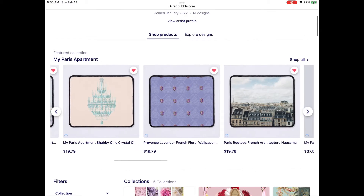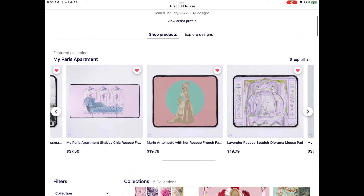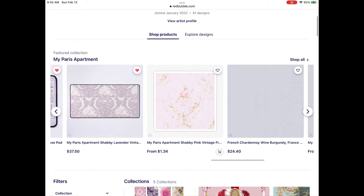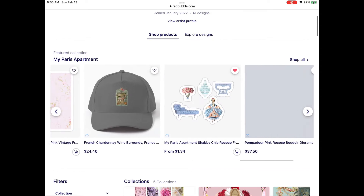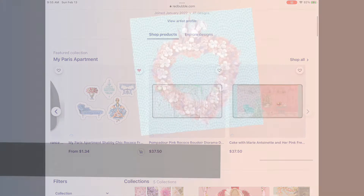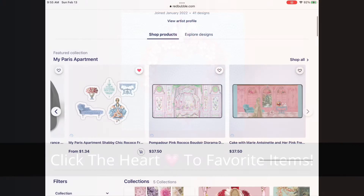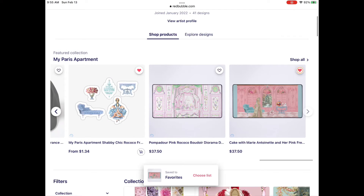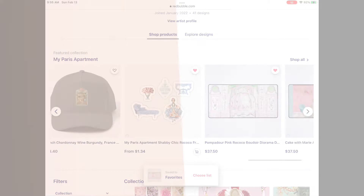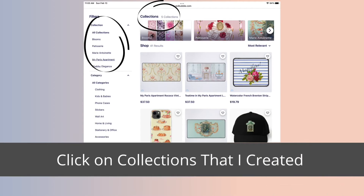I happen to feature 'My Paris Apartment' as the one I've got featured right now. Be sure to click hearts so you can create a favorites list if it's something you want to come back to later.